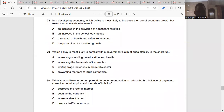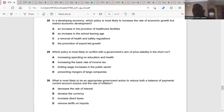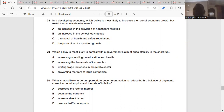Question twenty-nine: which policy is most likely to conflict with the government's aim of price stability in the short run? If government increases spending on education and health, more people would be educated and attractive to employment, so they might get jobs. But if people get jobs, demand in the economy increases — aggregate demand increases and inflation would rise. So the answer is A.